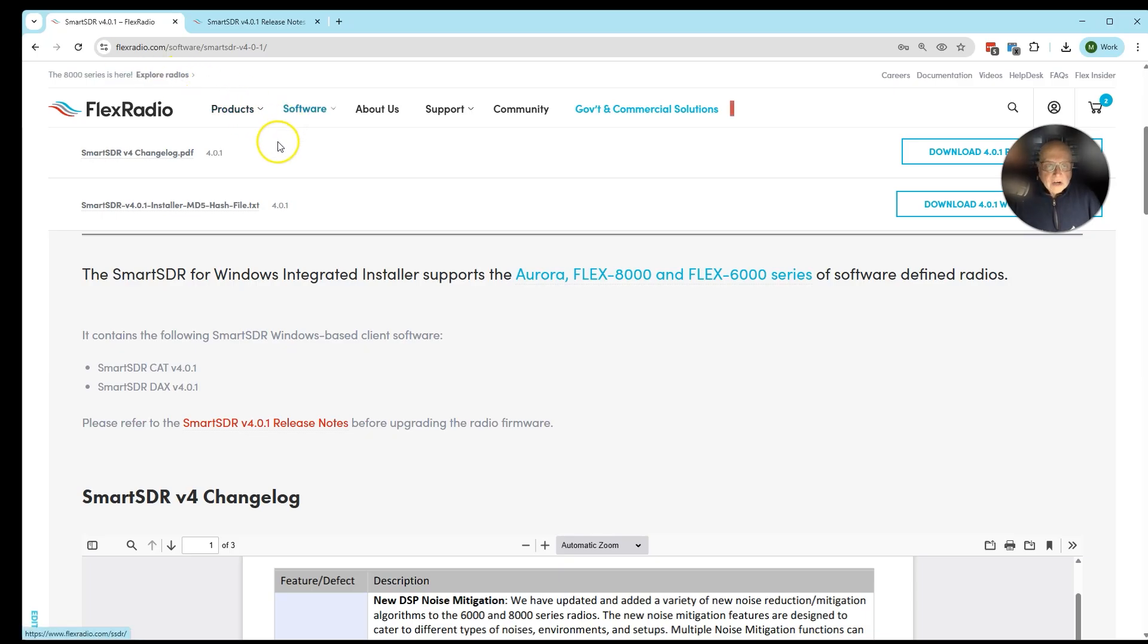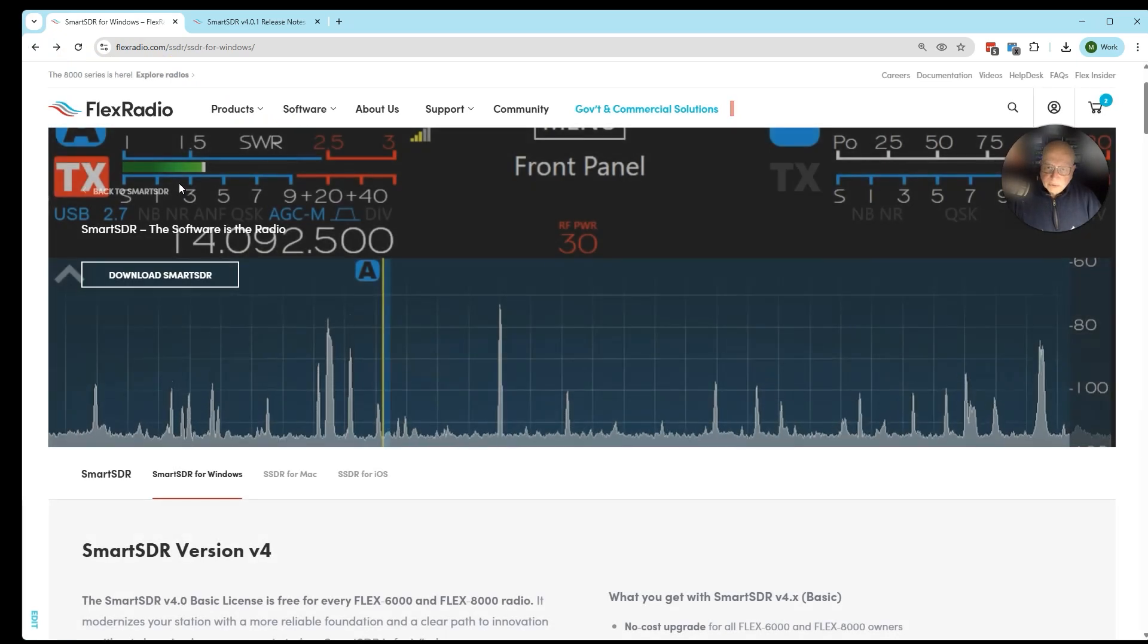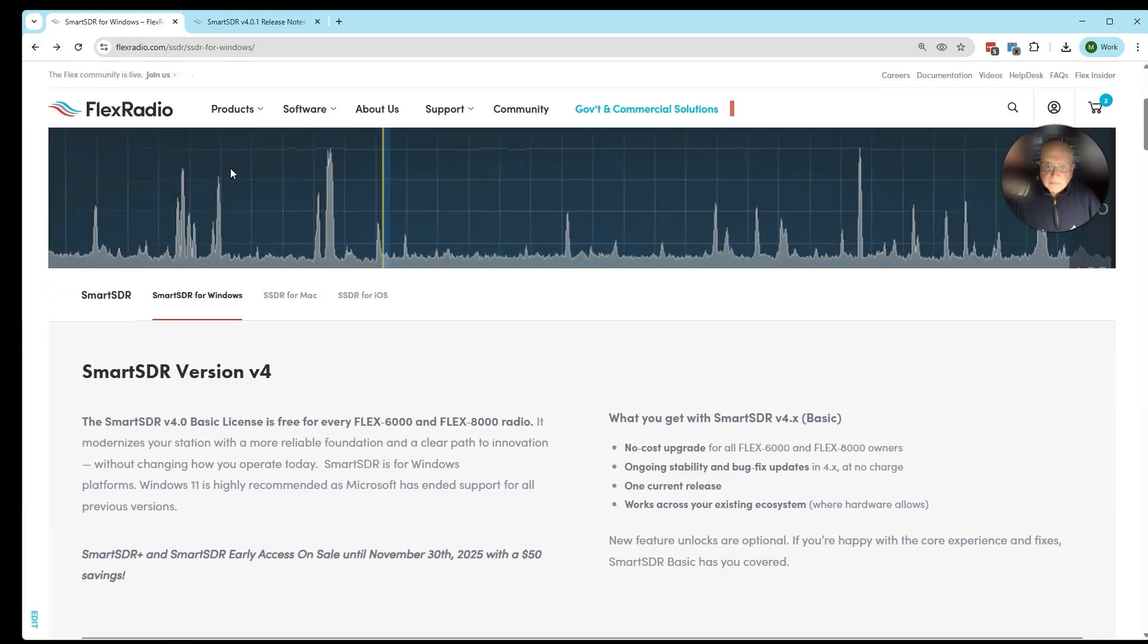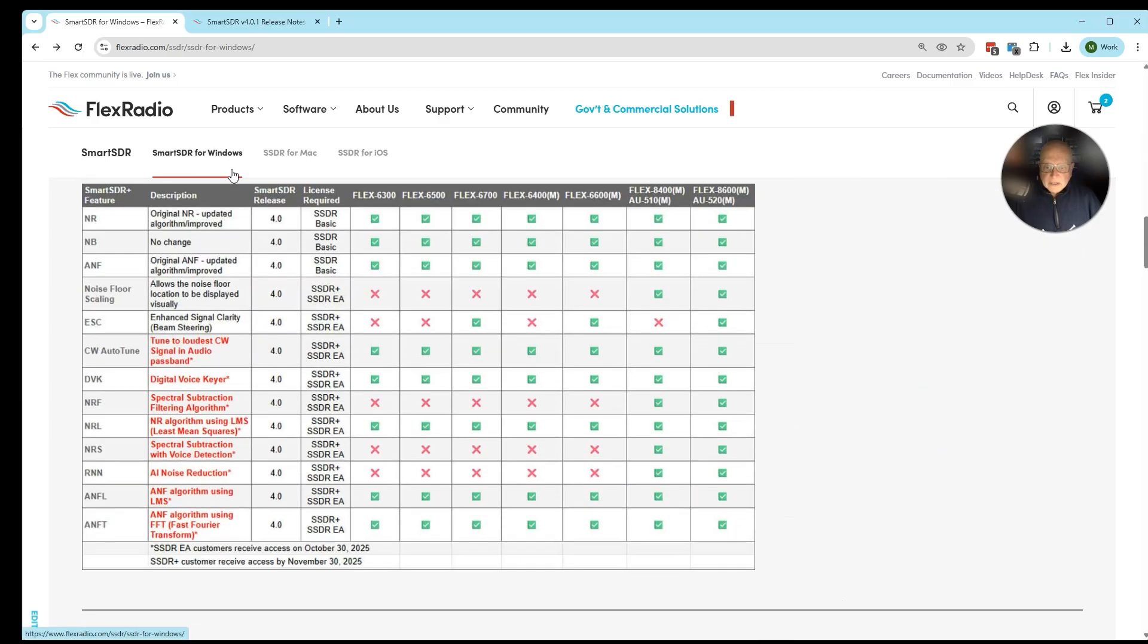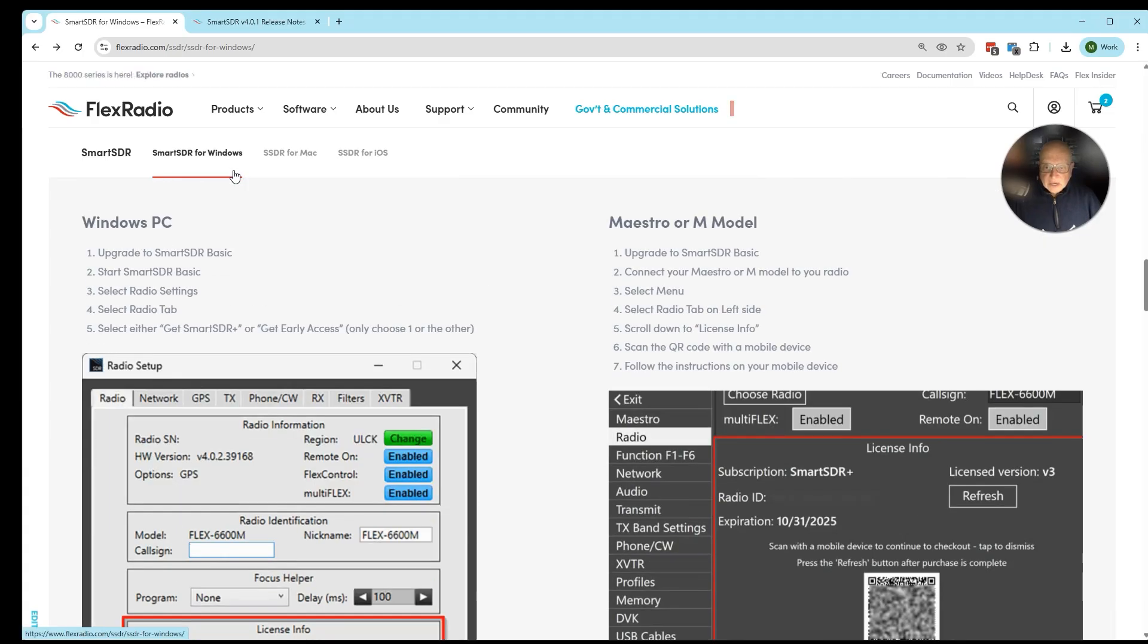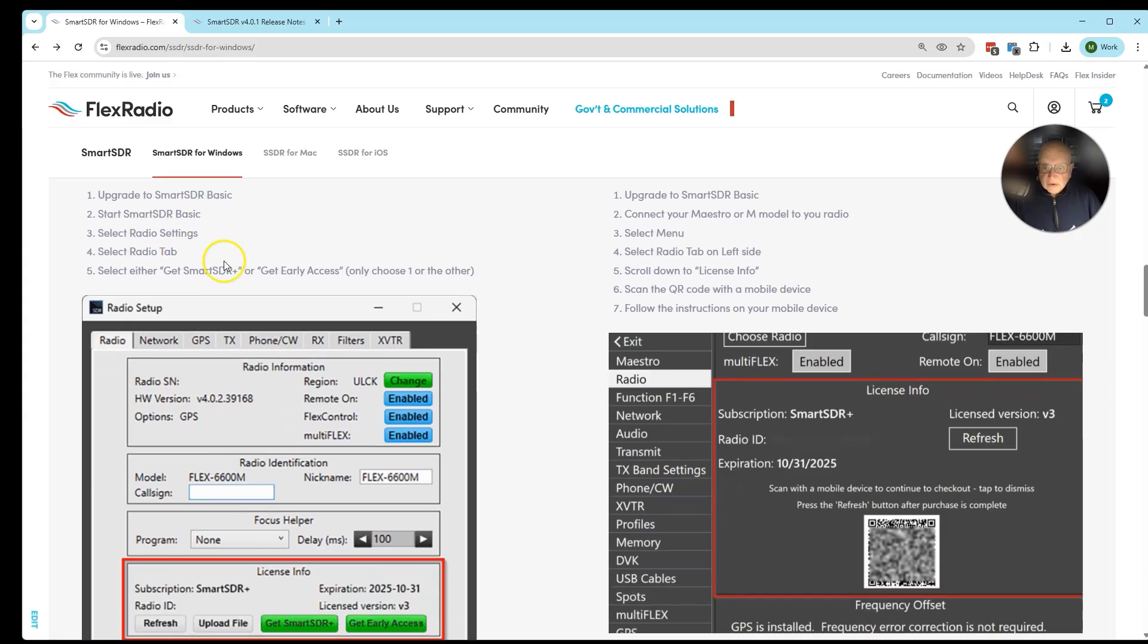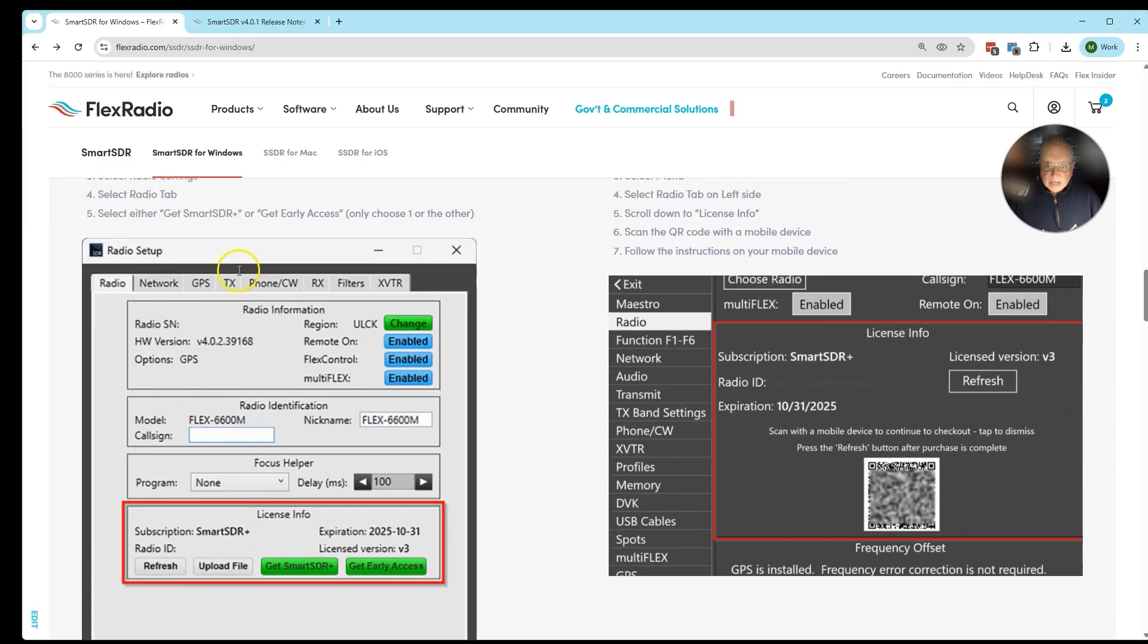I've got it installed. What's next? How do I get to buying the early access or the SmartSDR Plus program? We have a description here. We're going to upgrade the radio in either case to SmartSDR Basic. We're going to start it, and then I want you to go to the radio settings where we set a number of features, go to the radio tab, and you're going to click here on Get SmartSDR Plus or Get Smart Early Access.